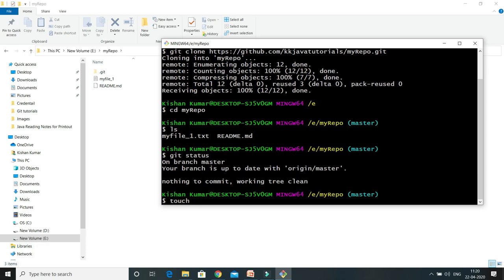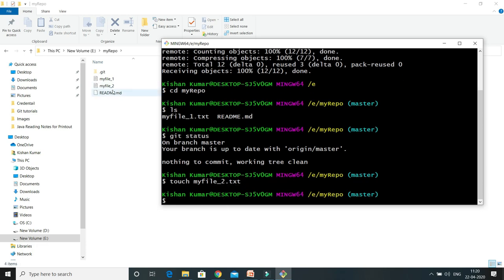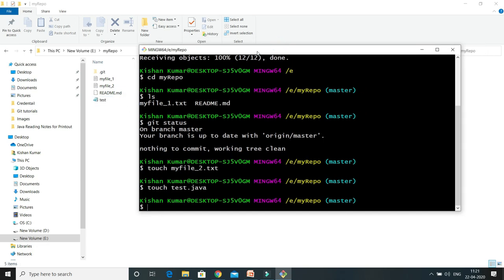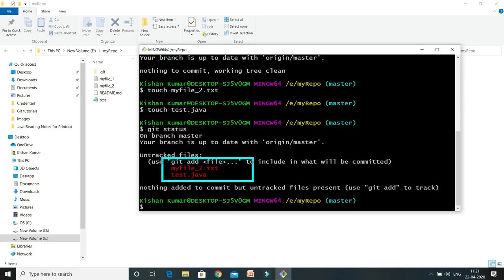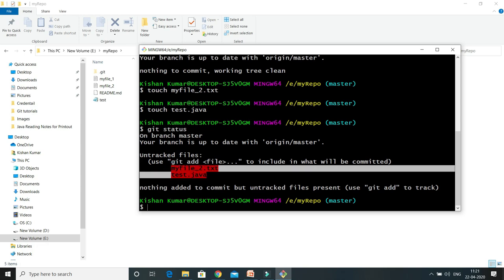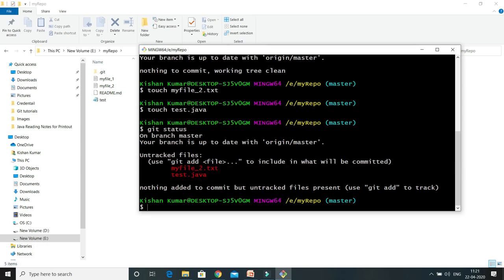I'm going to create some files using the touch command. I'll do touch my_file_2.txt. This file has been created. Now I'll create one more: touch test.java. So I've created two files — one txt and one java. If I do git status, you can see there are two untracked files. Git is completely unaware of these two files, and is suggesting that if you want to put them in the staging area, you may use git add.